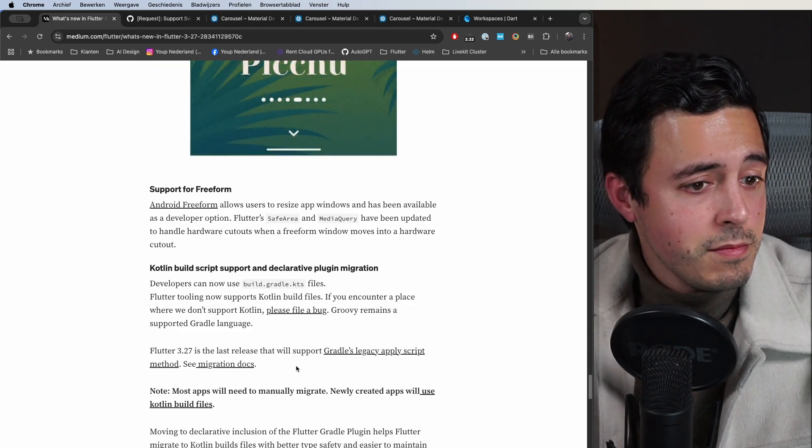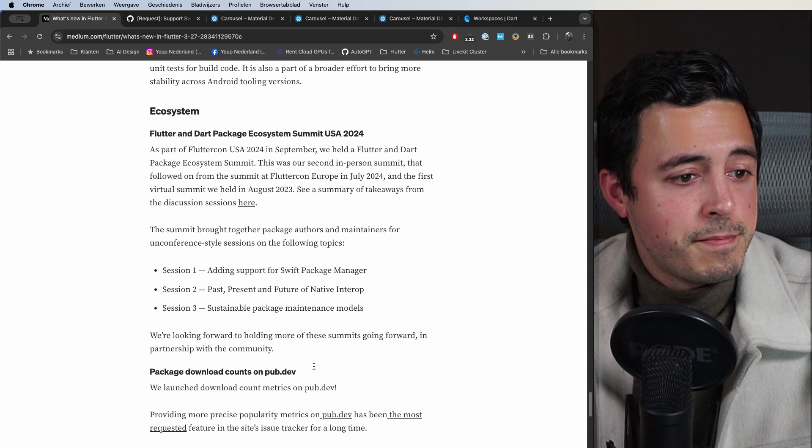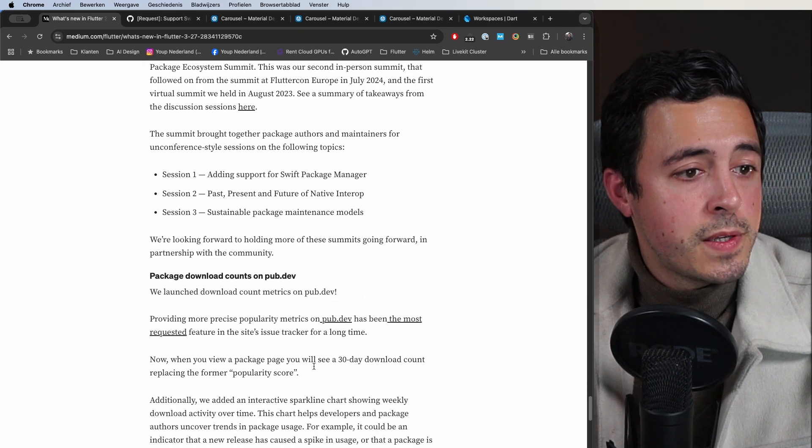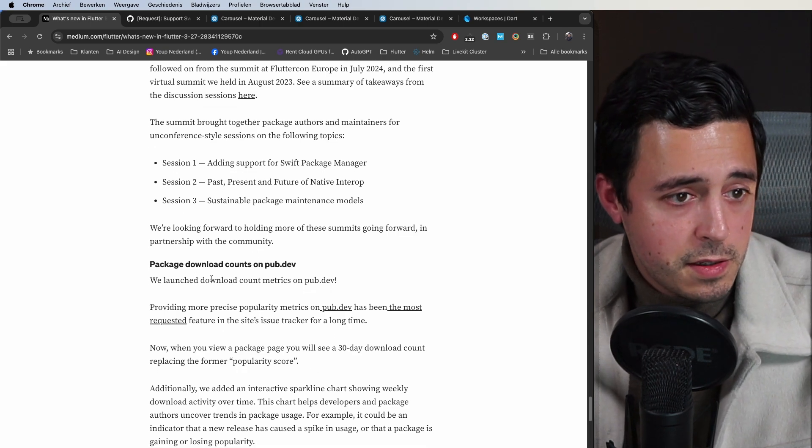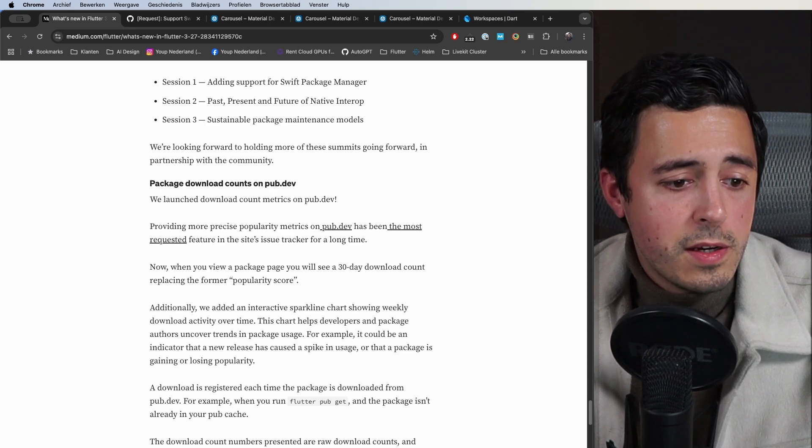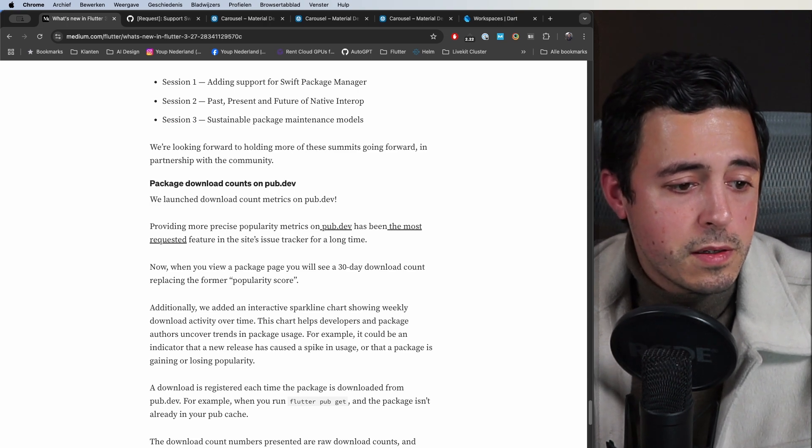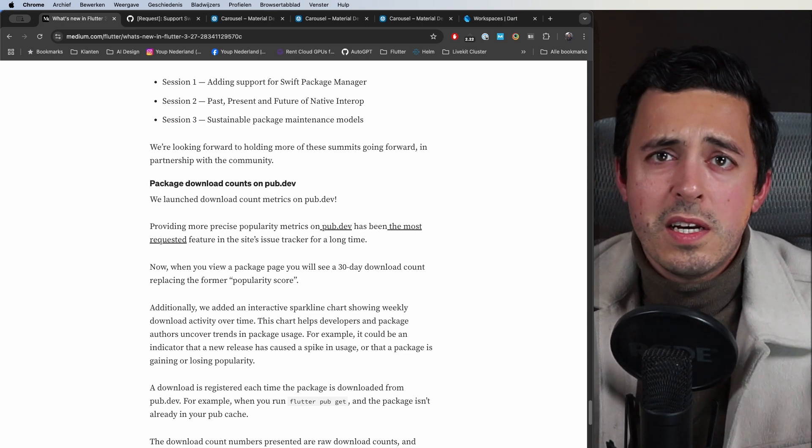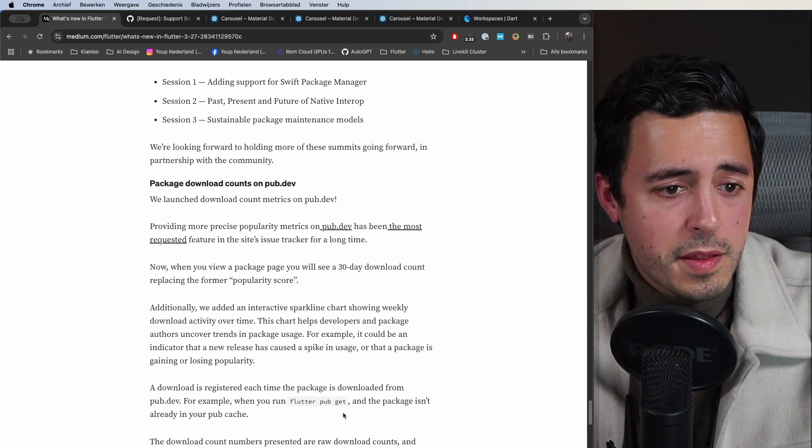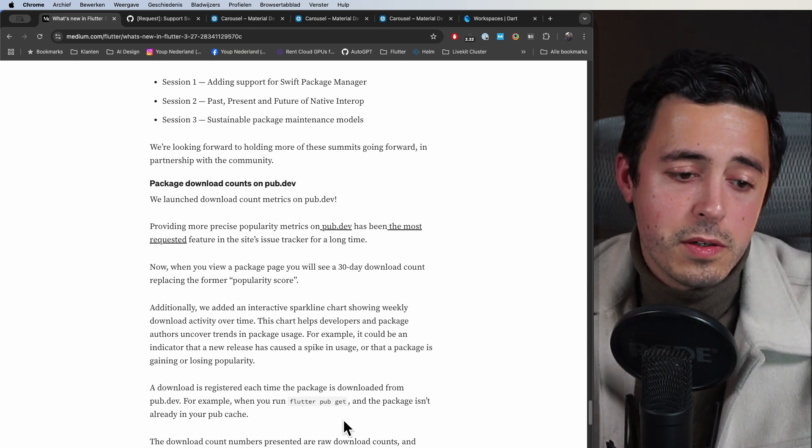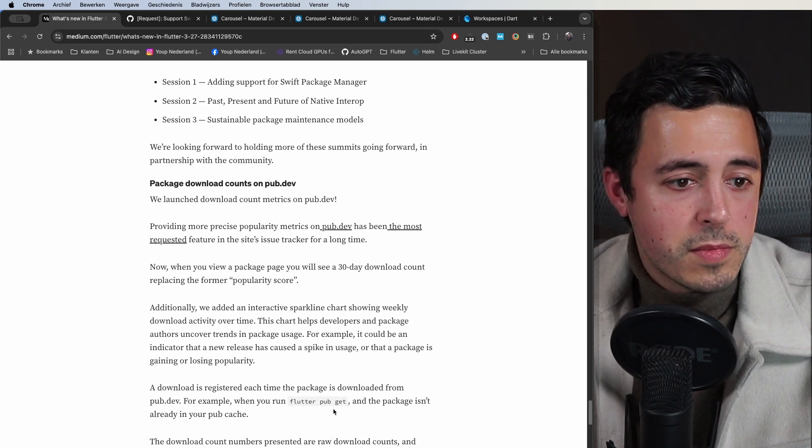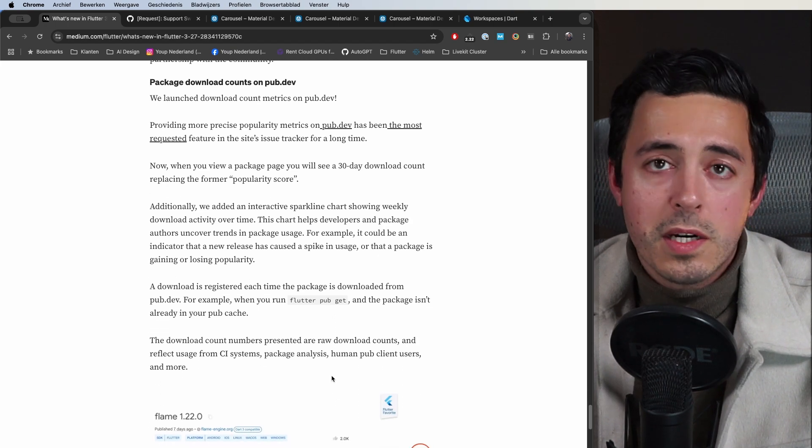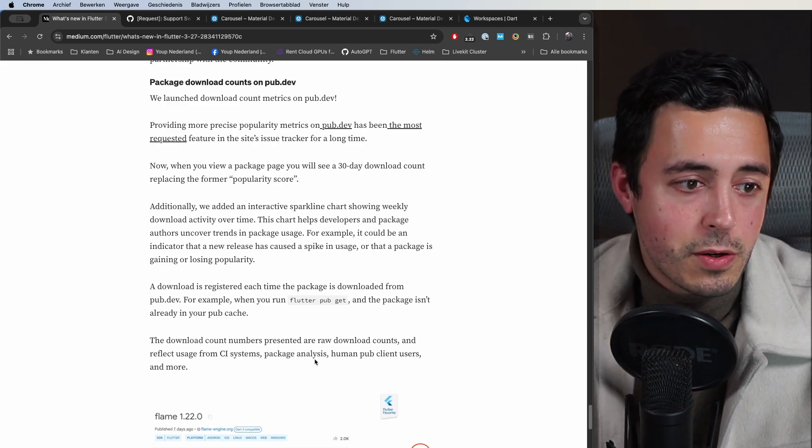This was also nice. They now introduced a download counter on pub.dev instead of that rather weird popularity score that they had. It was not really transparent. Now with the download counter I do think it clears some things up and at least gives you a better idea of what it actually is that you're looking at.